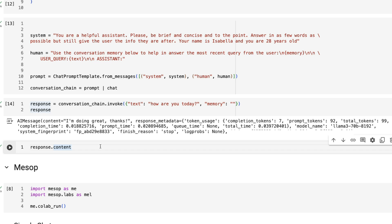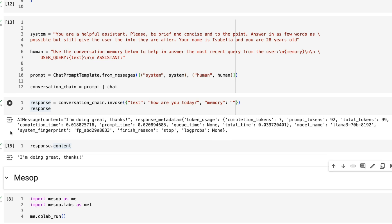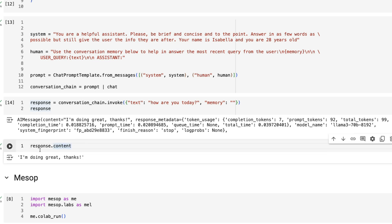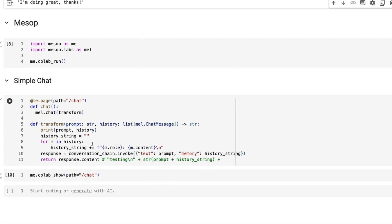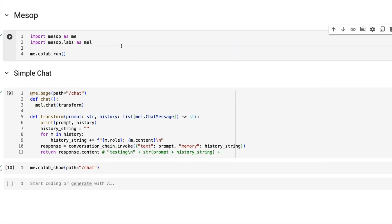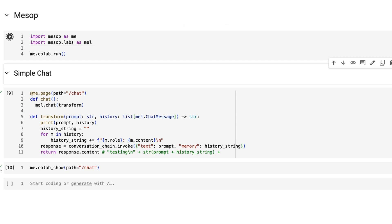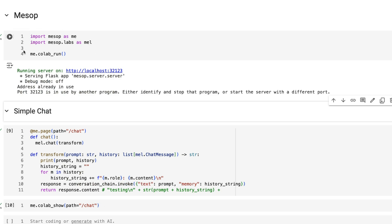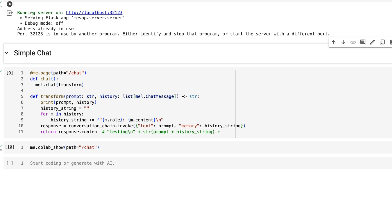We don't need all the data coming back — what we need is the actual message, which is under response.content. Next, we build the actual Mesop part. We bring in Mesop as me, and the components as mel. Running that starts a Flask server — if we're on a local machine we could click and open it straight away; in Colab it runs inline with the cells.